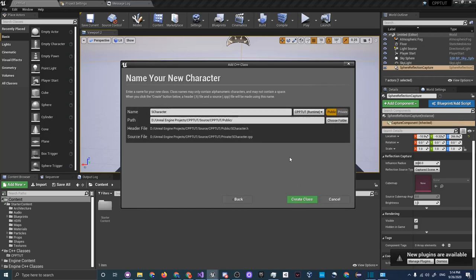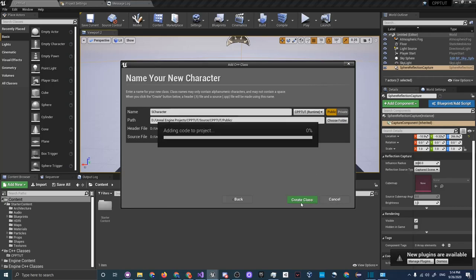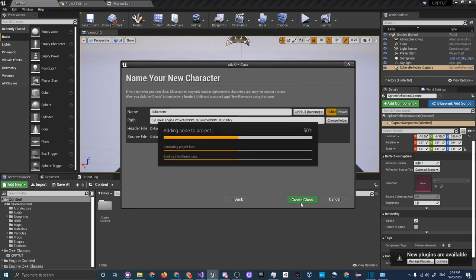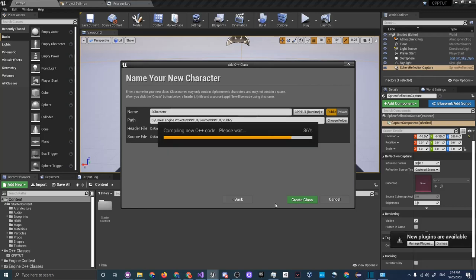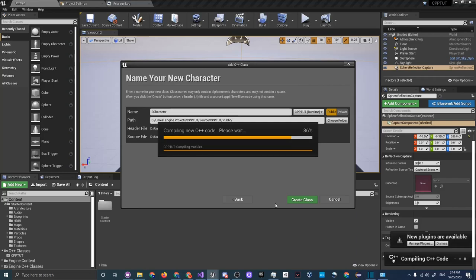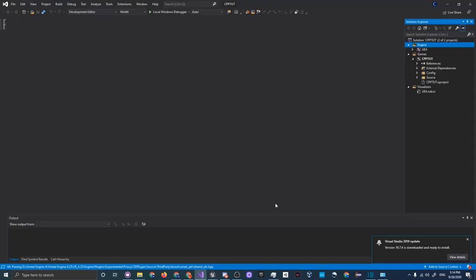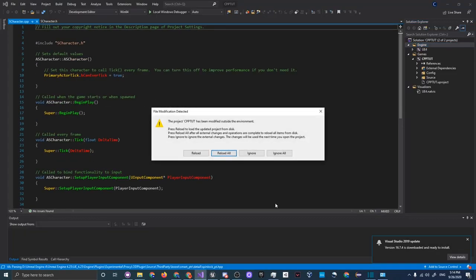Click Public — this will sort out your code and split up the header files and C++ files. Click Create Class. It's going to take a little while to compile and fully add to your project. The time depends on your project size — if you have 40 files and this is your first compile of the day, it'll take a while.